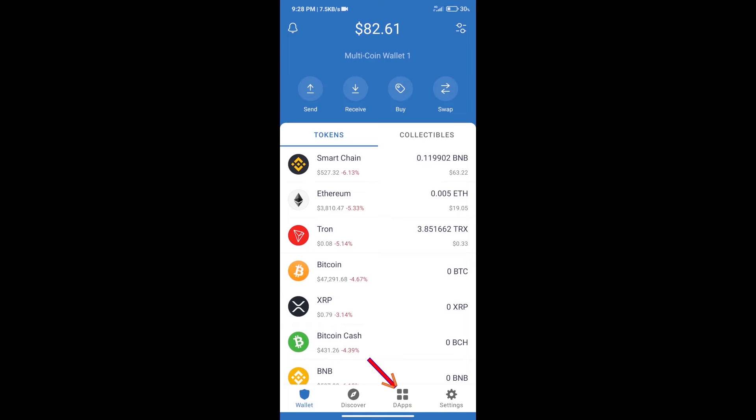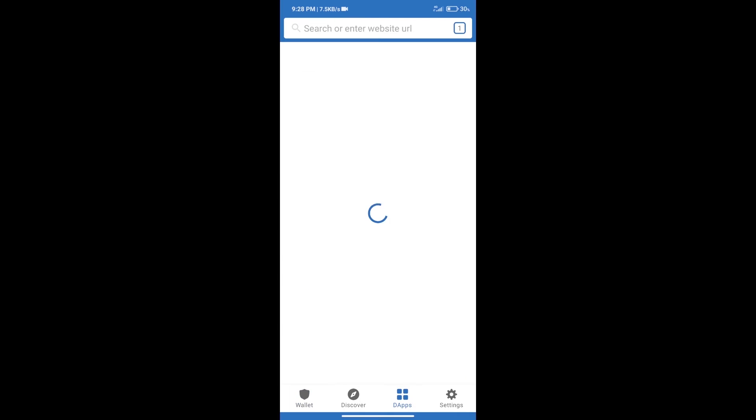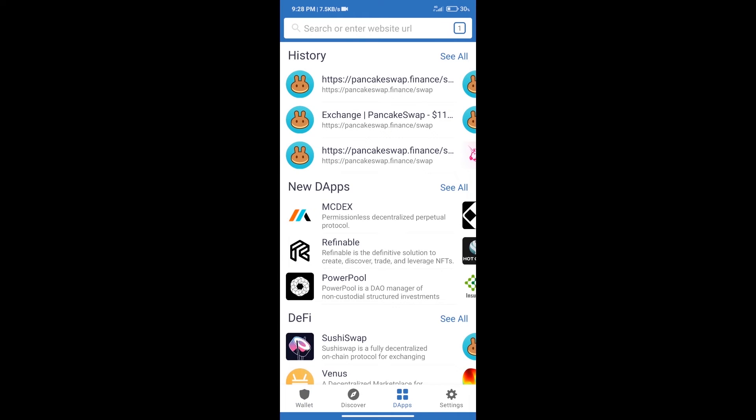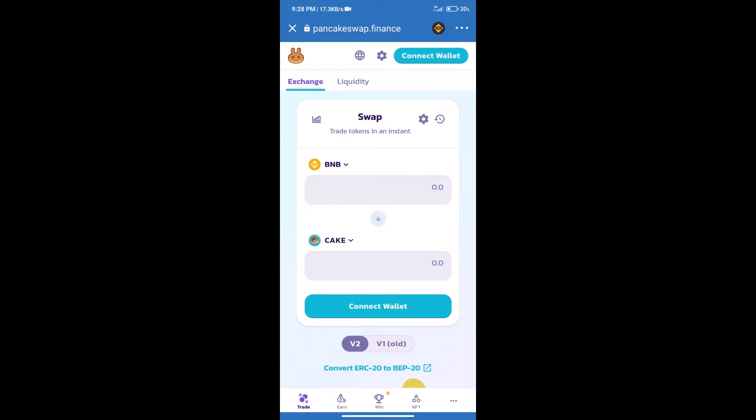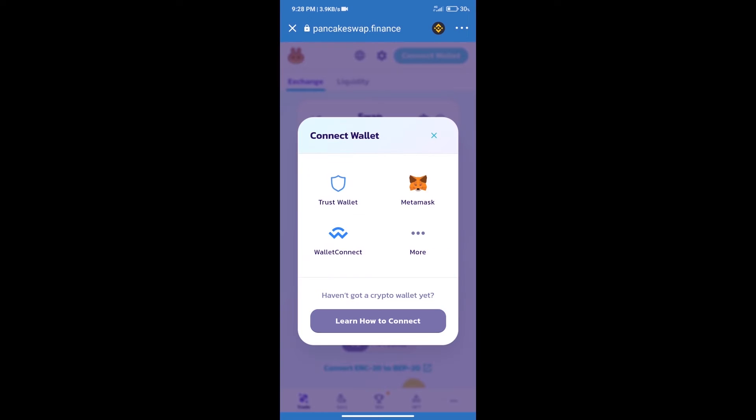We will click on dApps and open PancakeSwap exchange. After that, we will connect our wallet from PancakeSwap exchange. Click on connect wallet. Our wallet is Trust Wallet, so click on Trust Wallet.